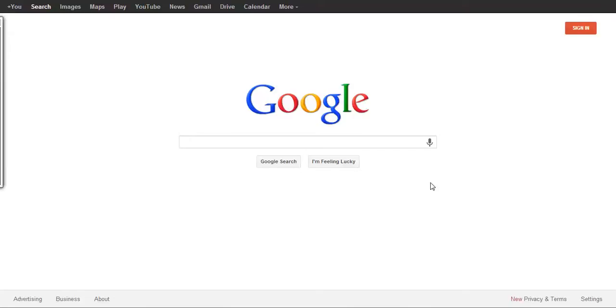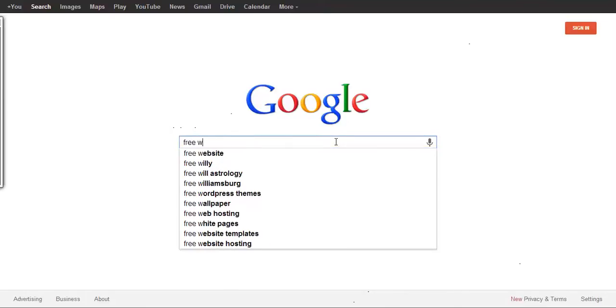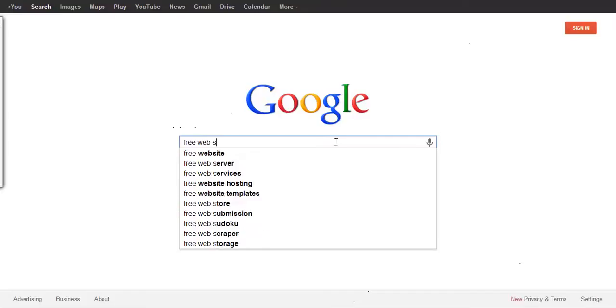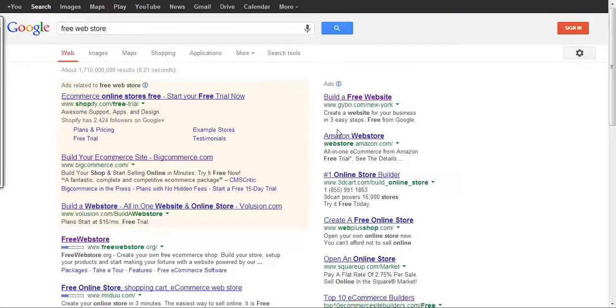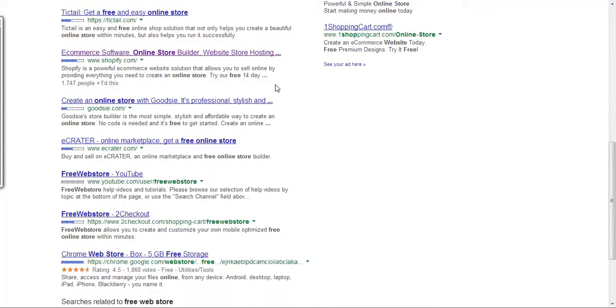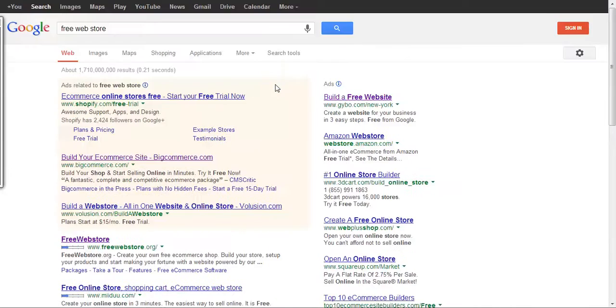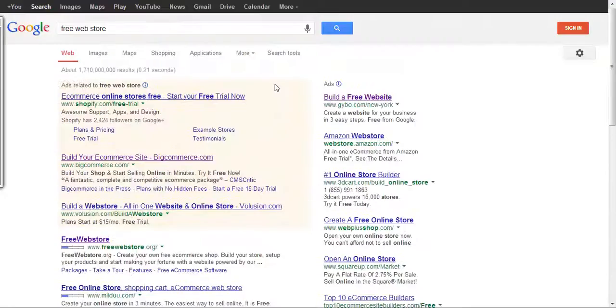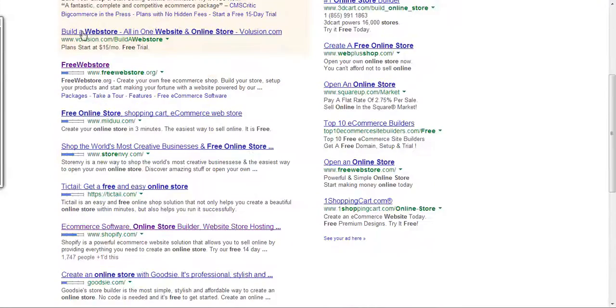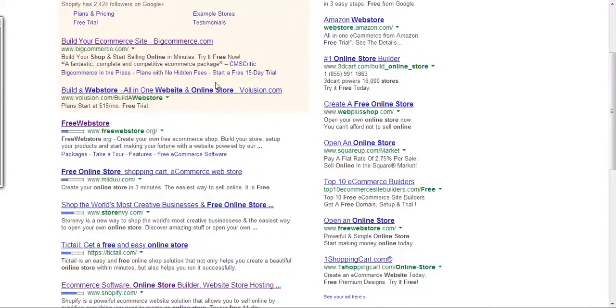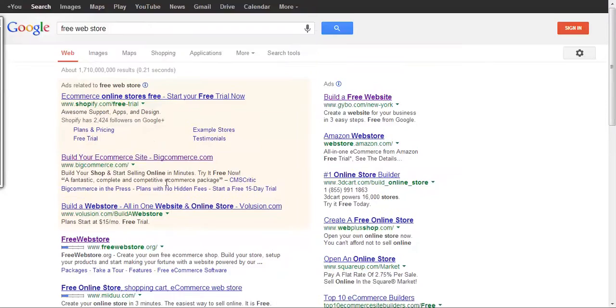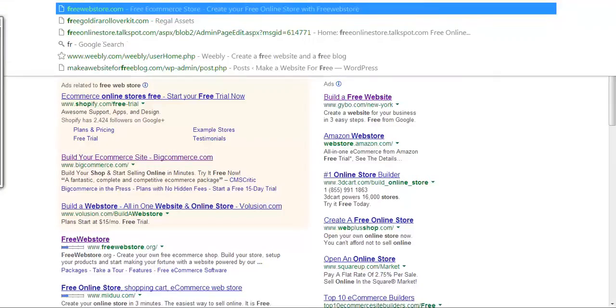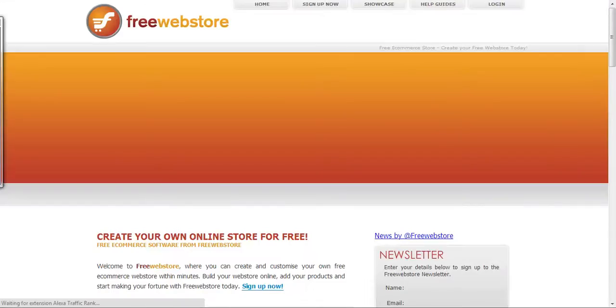As you can see I'm on the Google homepage. I'm just going to type in a key phrase and see what comes up. Free web store. There's a couple results that come up immediately. We're going to look at just one, the one that's called free web store. So I'm going to click on the results, or you can just go to freewebstore.com.